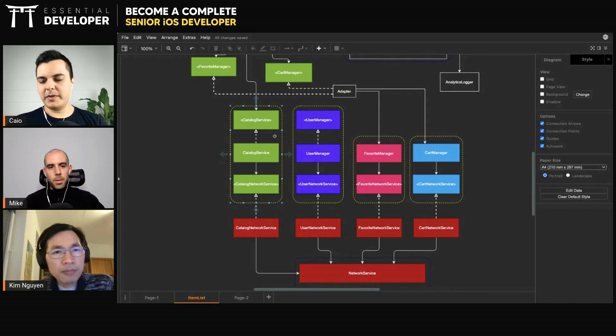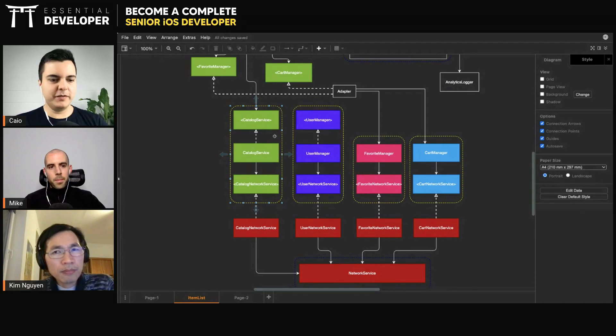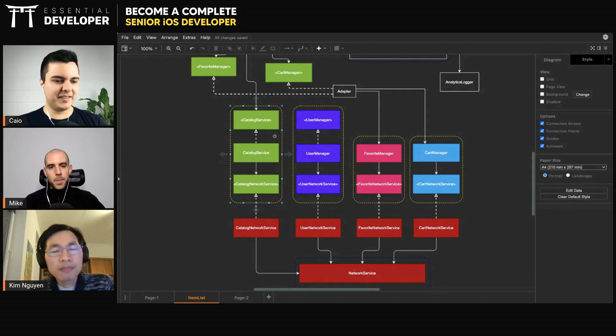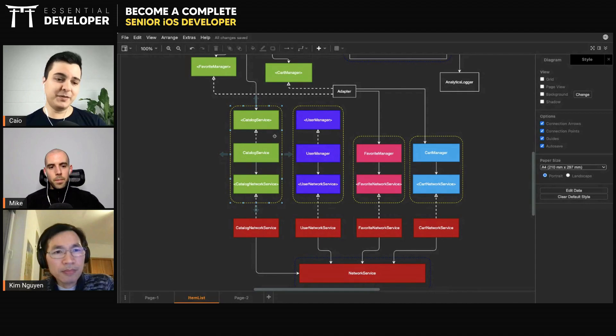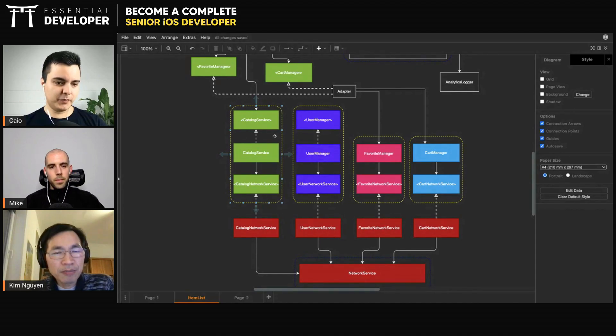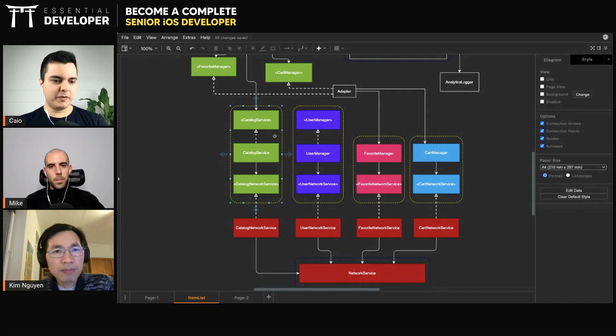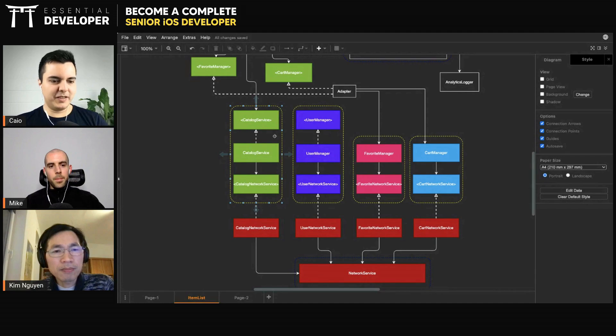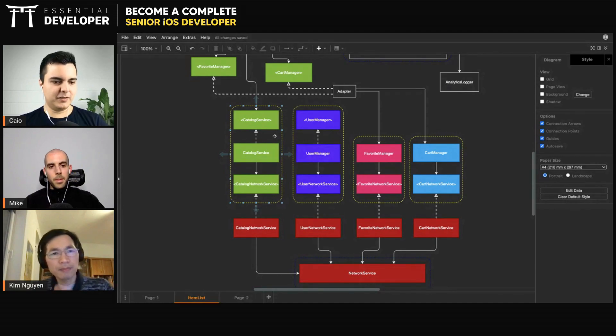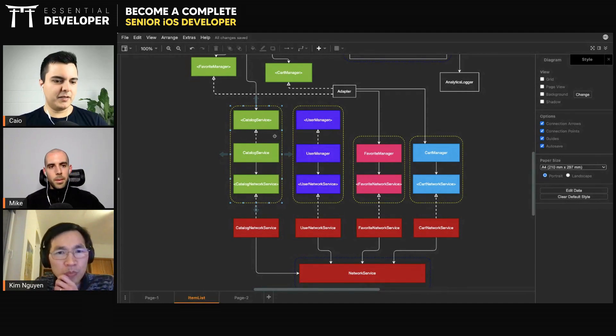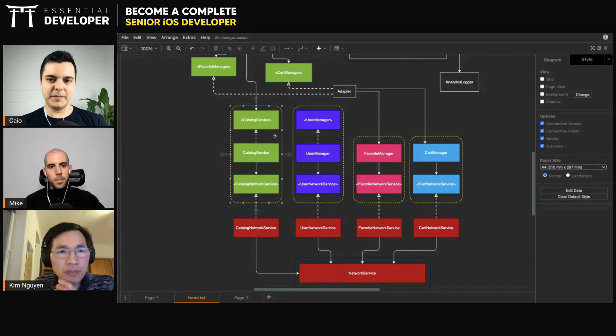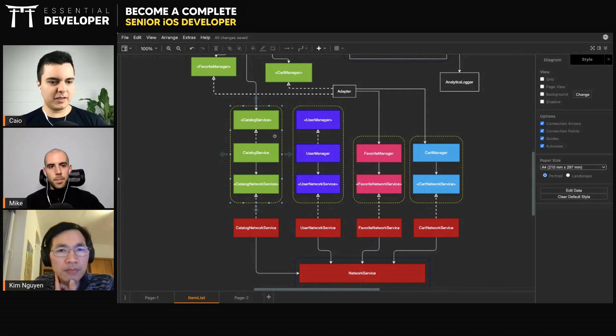For example, if you want to implement Sign in with Apple, they don't give you a view controller where you could subclass and do whatever. You have one button you need to add, and everything else is hidden from you. For security purposes they don't want people overriding behavior and doing malicious things with the user credentials and details. So in this case they hide as much as possible and you have a UI button that you show on the screen and that's it.